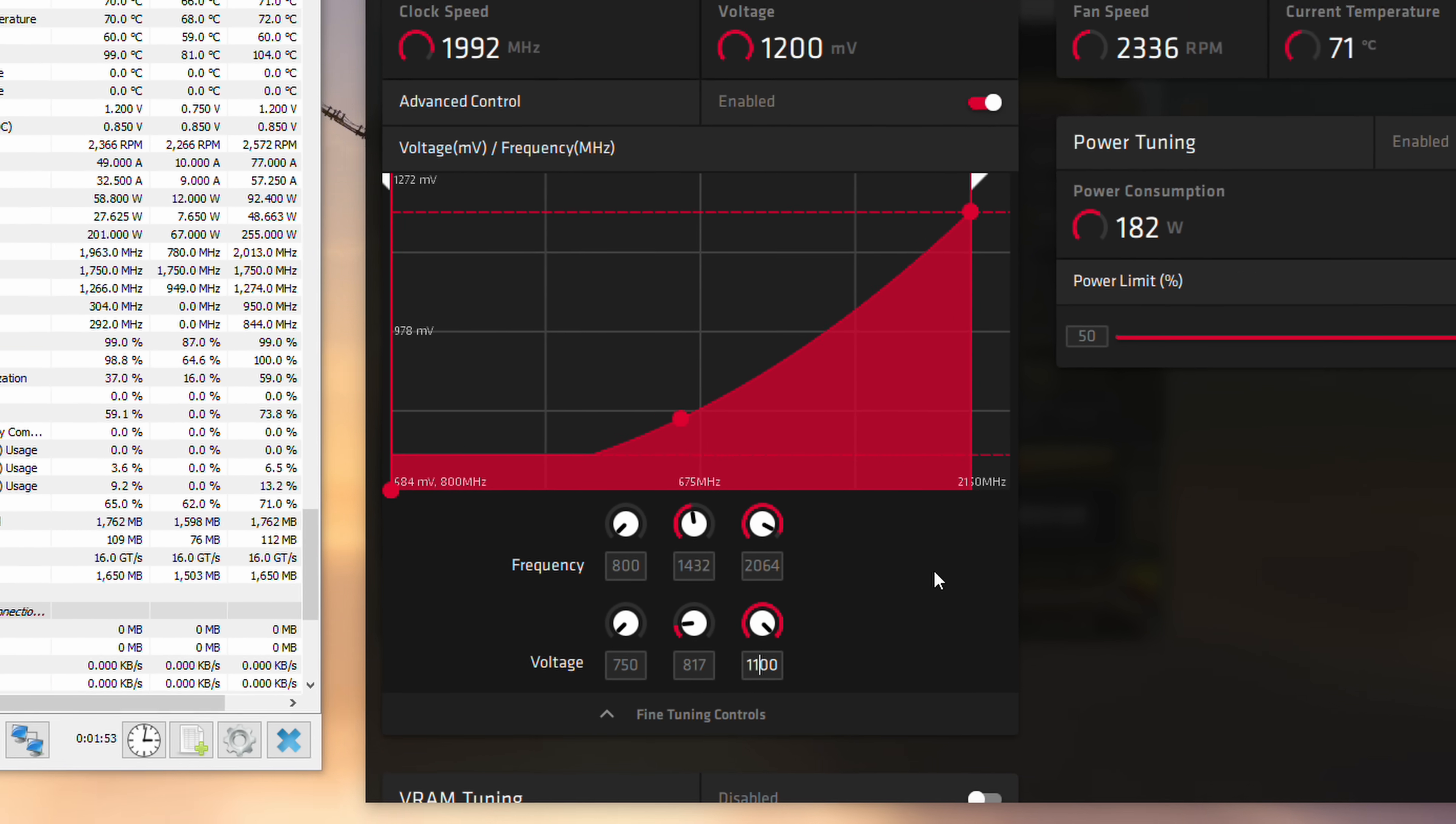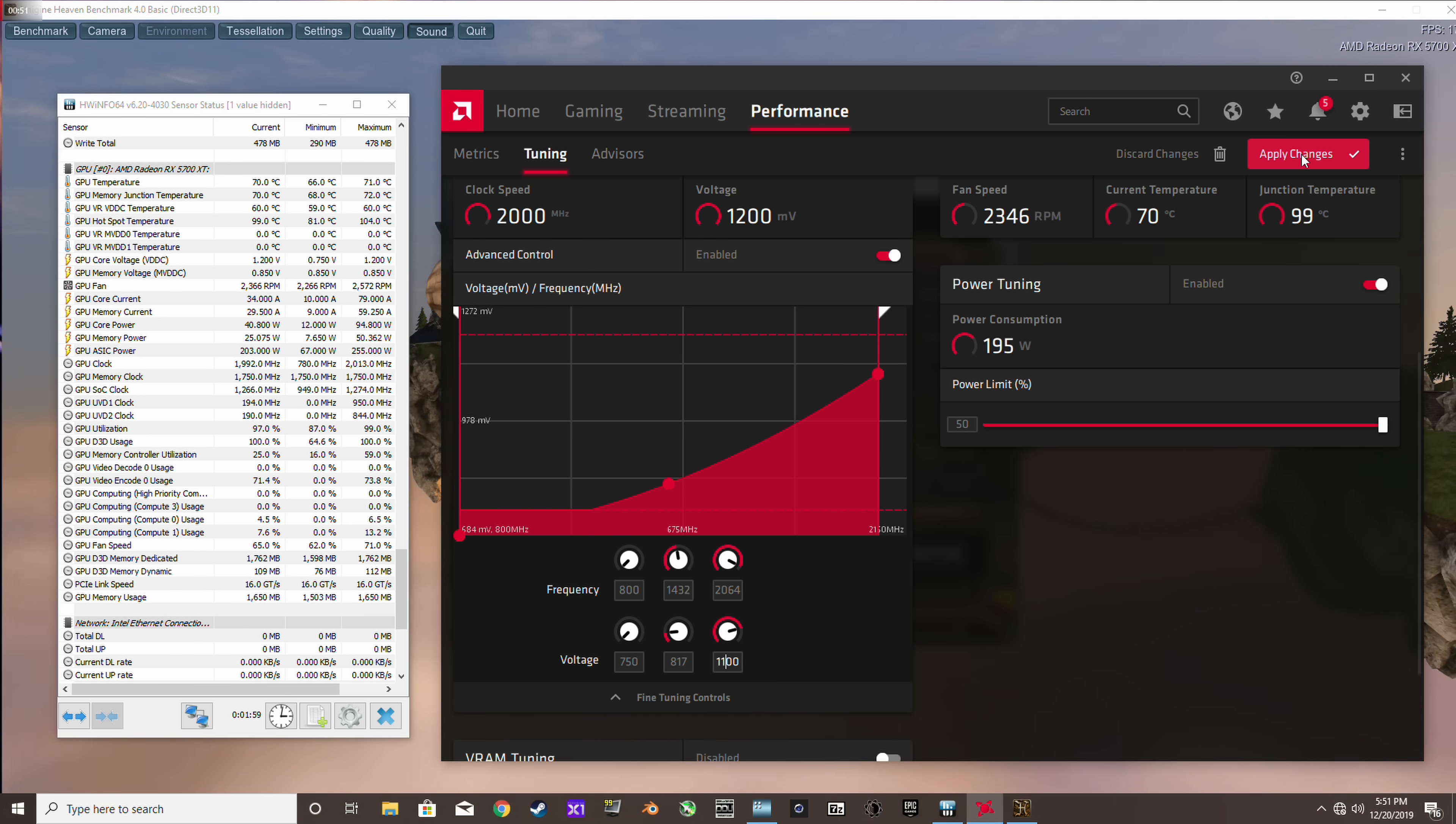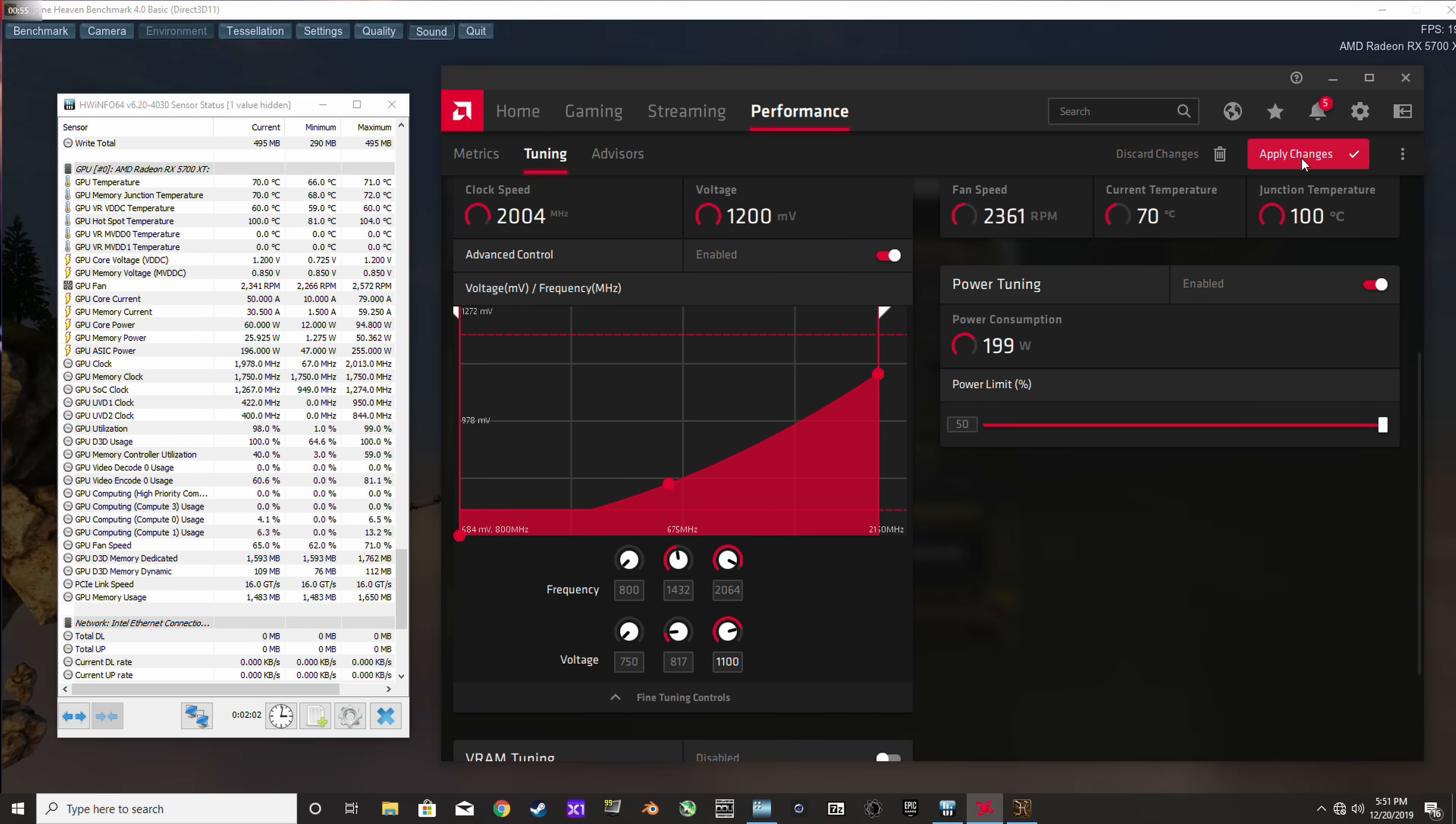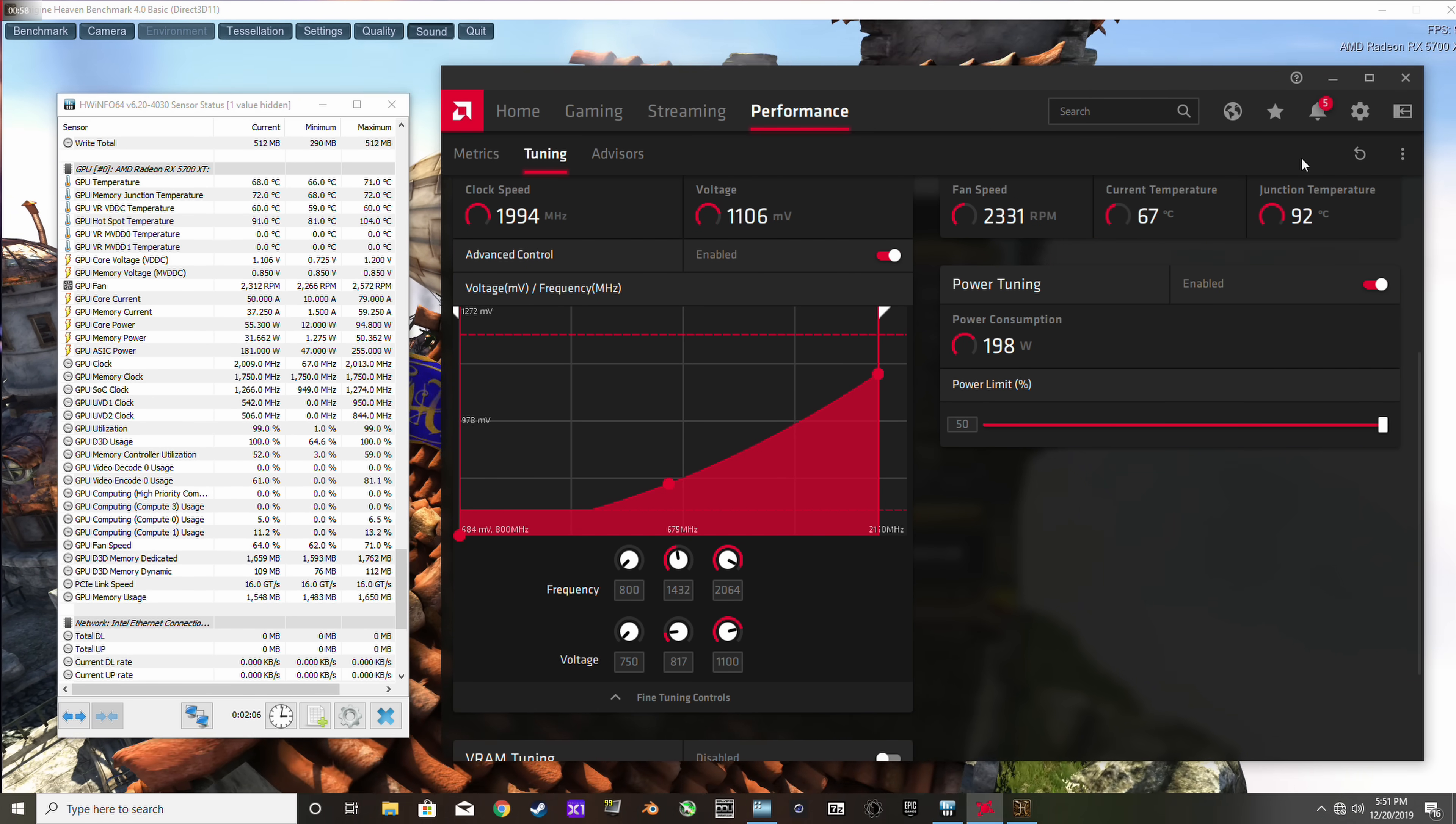The card that I've got here is the PowerColor Red Dragon, which has a slight factory overclock. As we can see, it's running at 2 gigahertz with the power limit raised. But for reference models with lower clock speeds, you'll be able to undervolt them a little bit further.